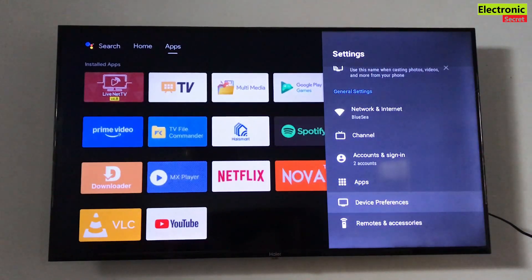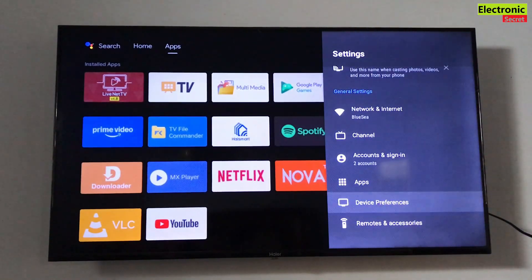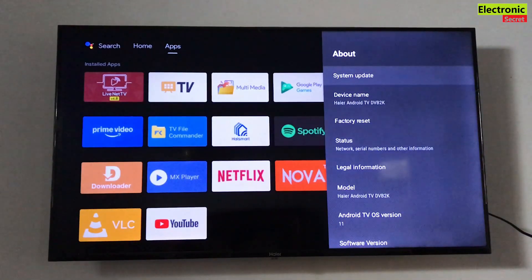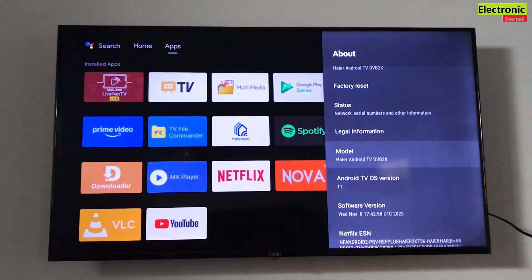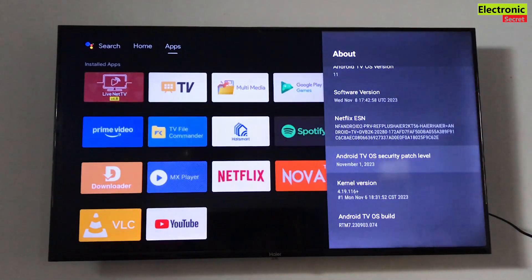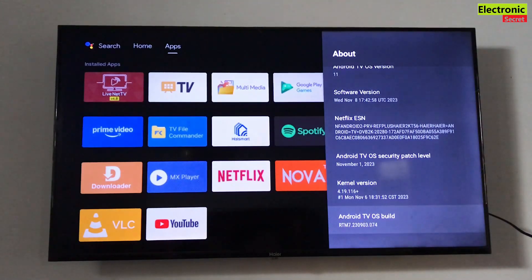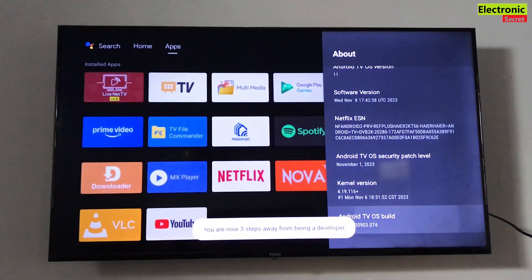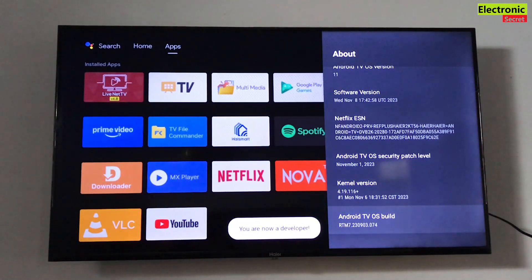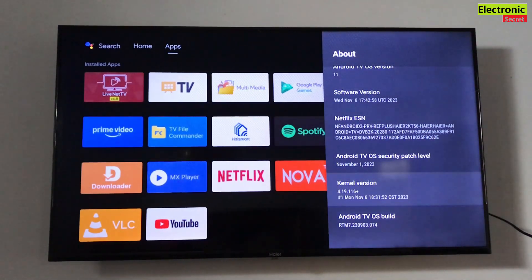Now go to Device Preferences, then About. Scroll down to 'Android TV OS Build' and press the OK key from the remote seven times to enable Developer Mode on your Android TV. Now go back and select Developer Options.